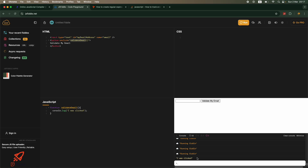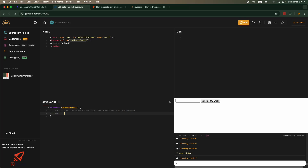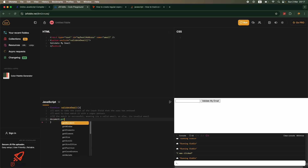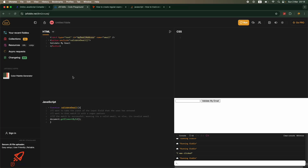I click Validate My Email and I see 'I was clicked' in the console log — our integration between HTML and JavaScript is working fine. Now let's talk about what we want to do: first, I want to take the input of the input field that the user has entered, then match it with a regex pattern — if the match is successful, it's a valid email; otherwise, it's invalid. I can get the value using the document attribute.